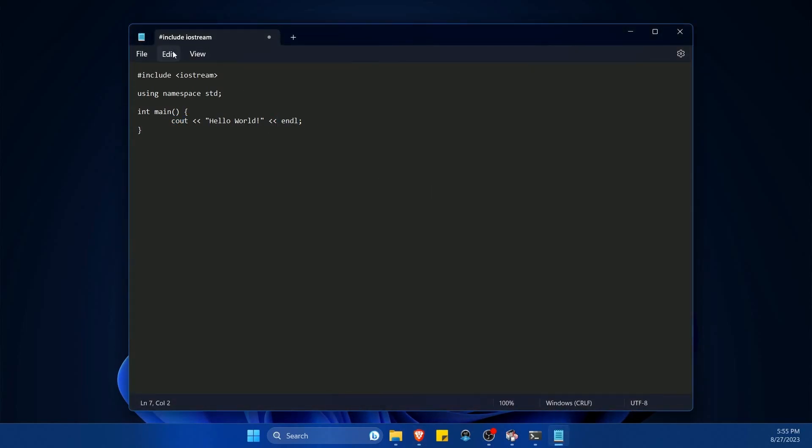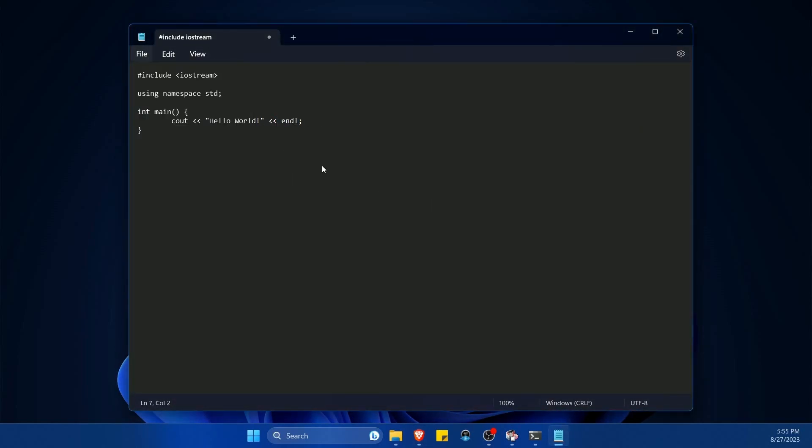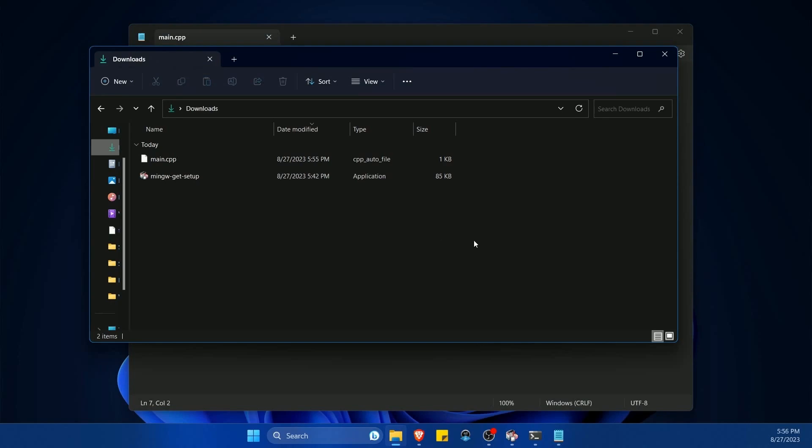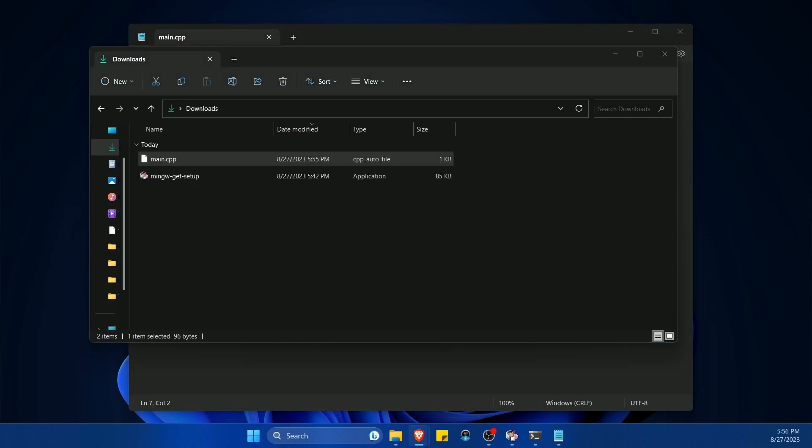Then I'll save this file somewhere, file save as. I'm just going to put it in my downloads folder for now. I'm going to call it main.cpp. And then if I check my downloads folder, I have main.cpp available to me now.